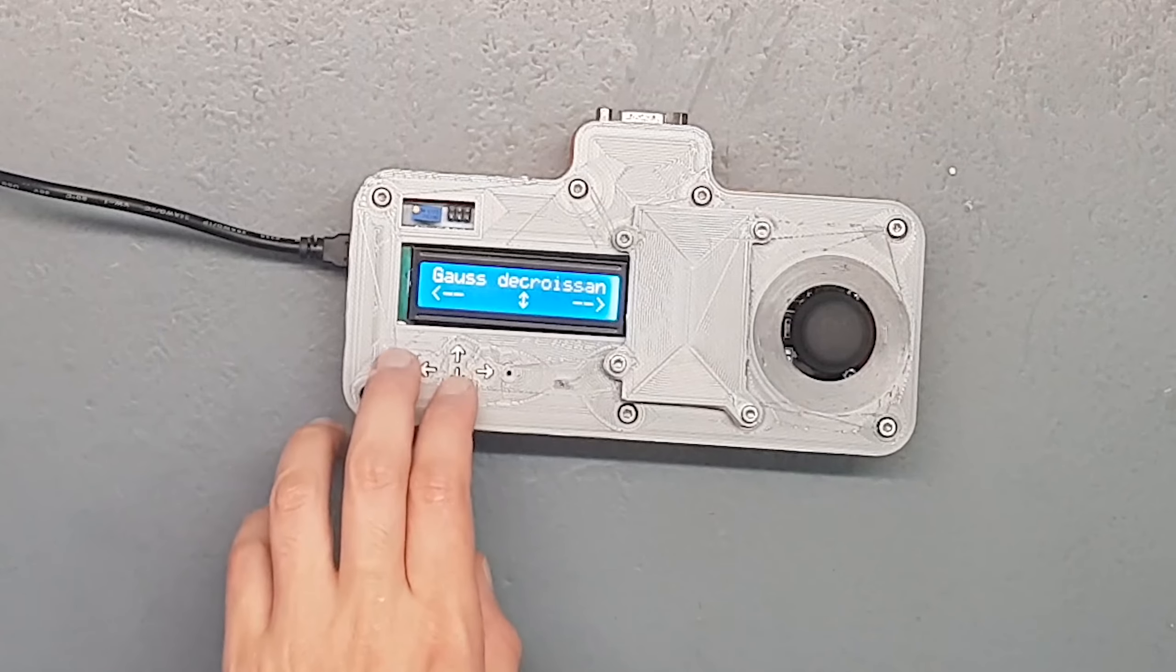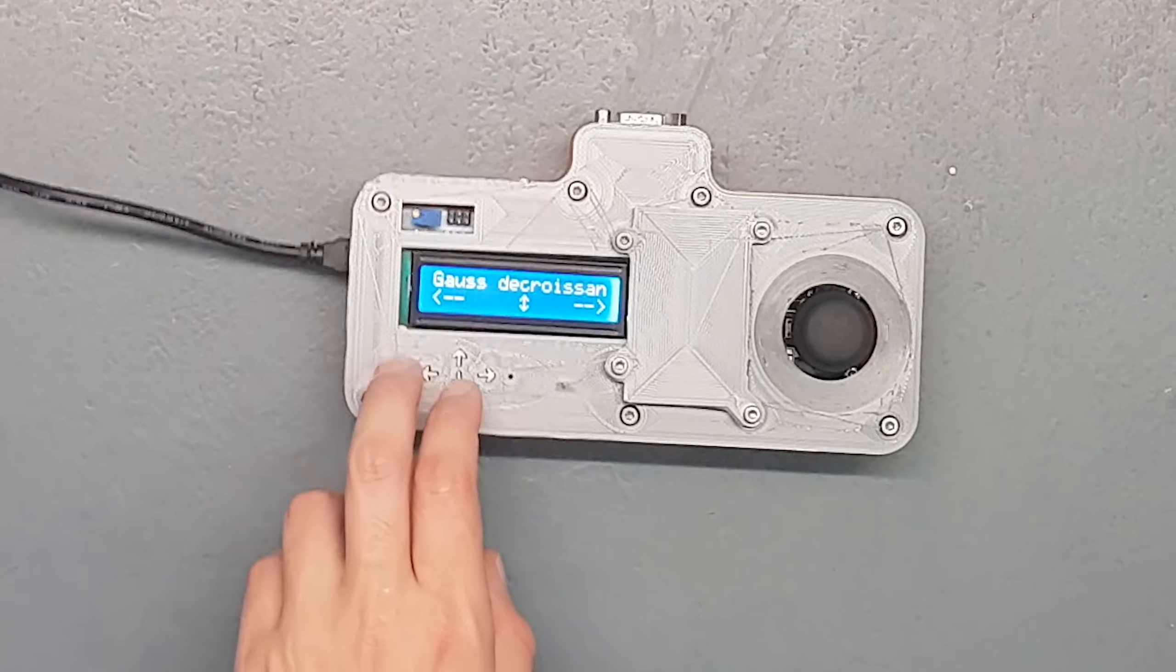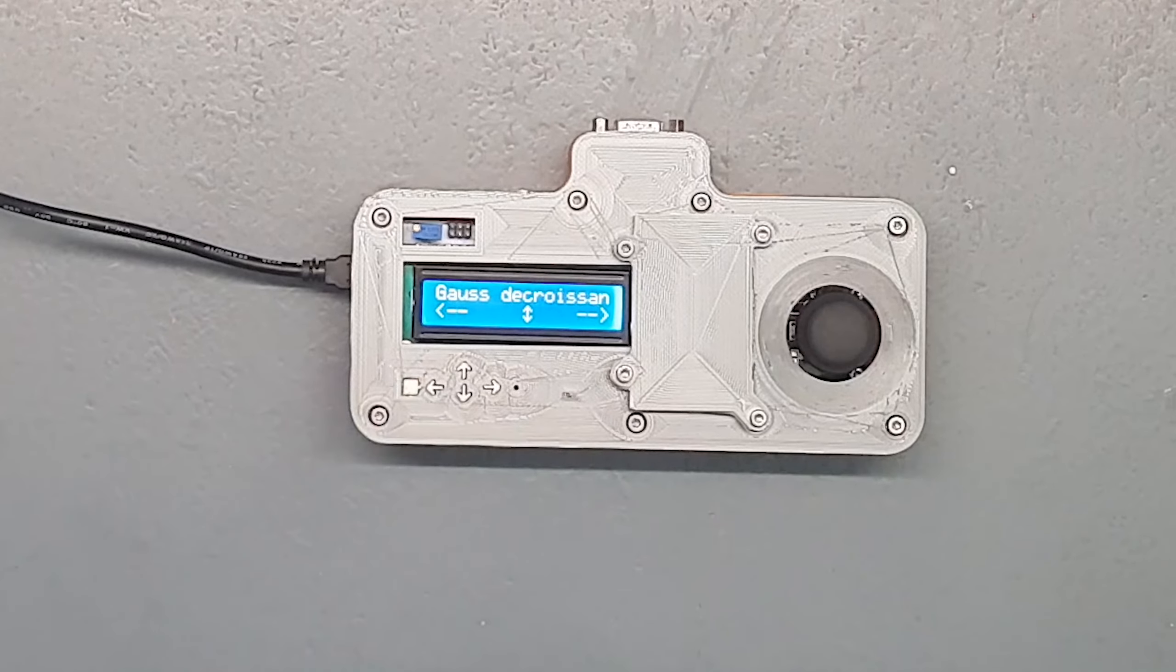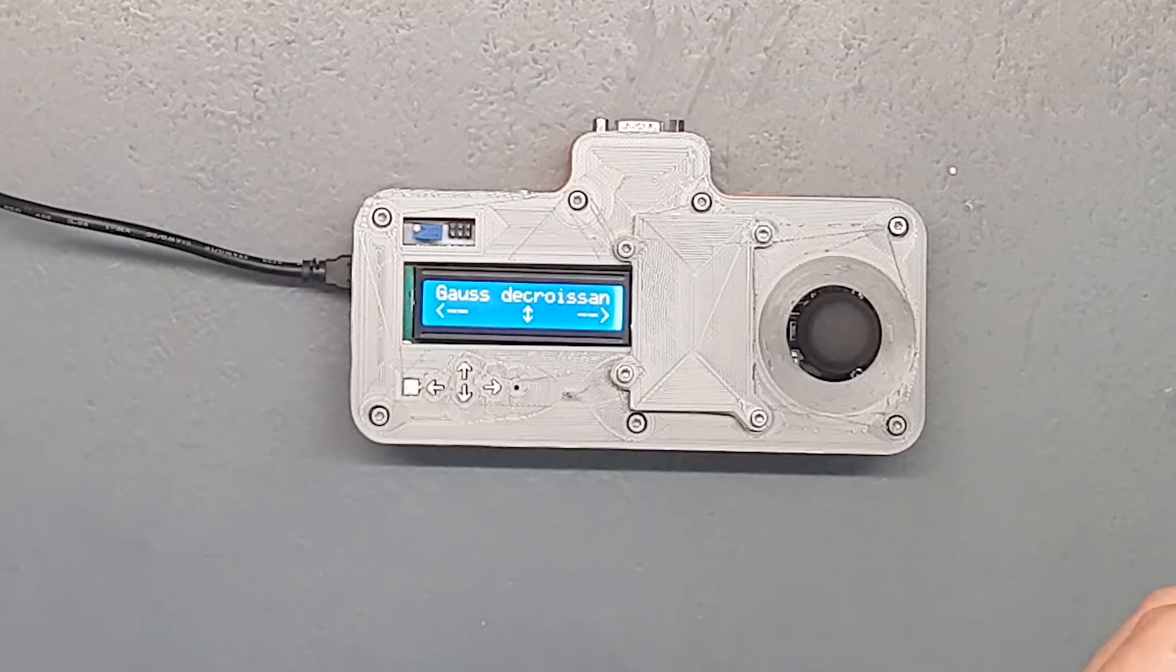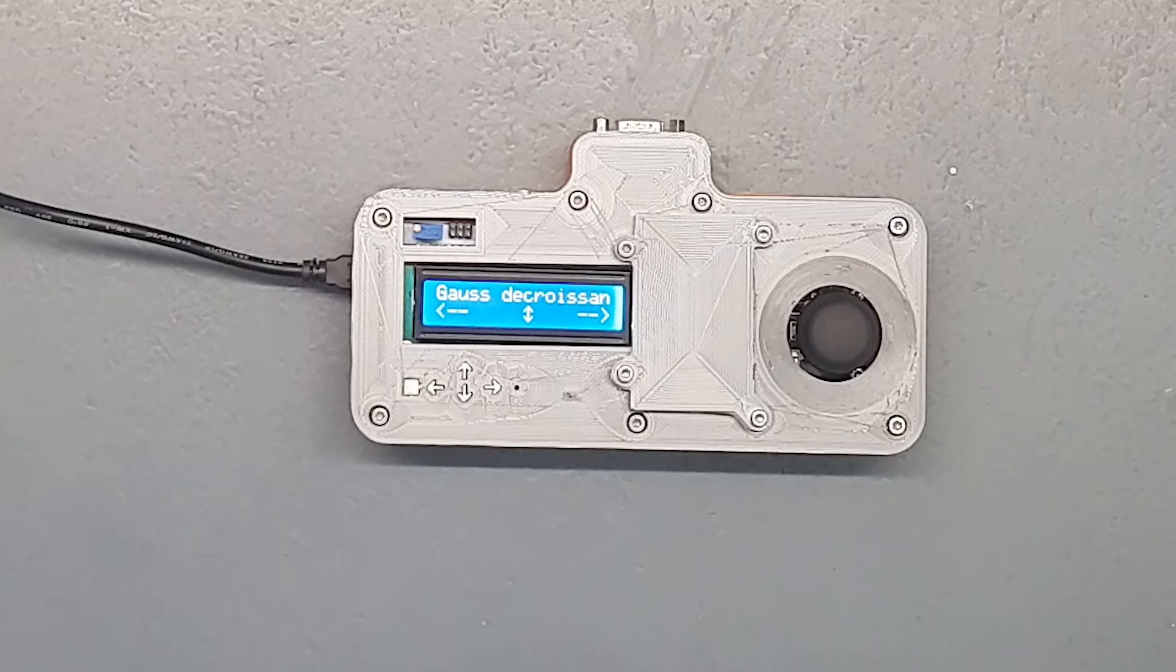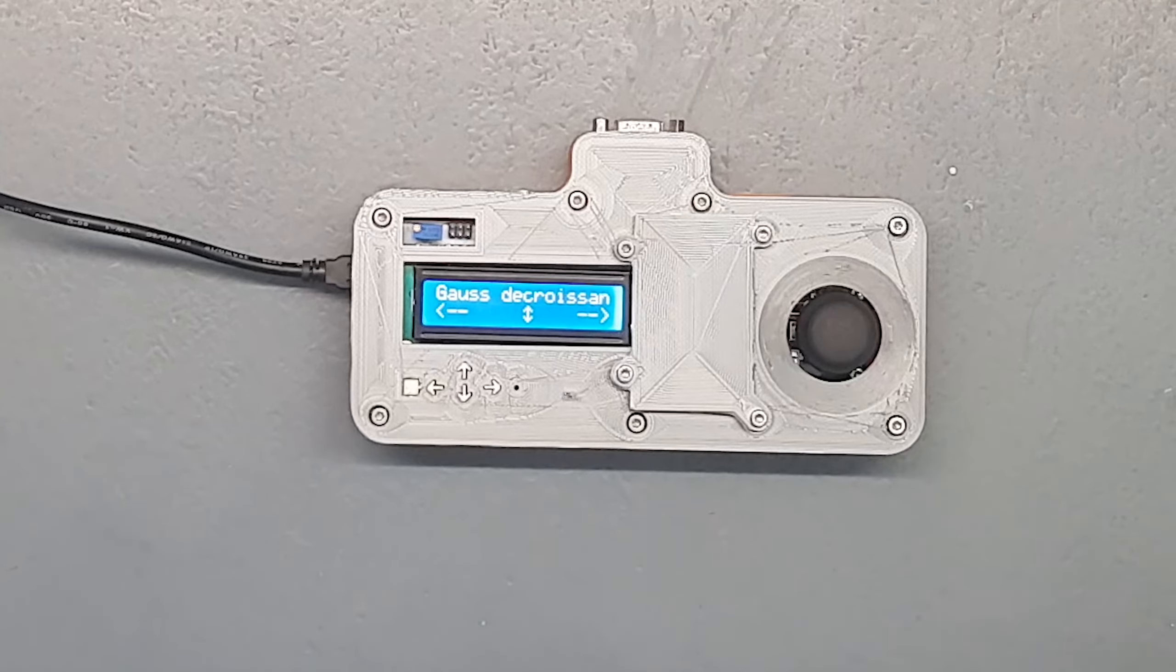Ensuite, courbe de gauche croissante. Donc en fait il va accélérer jusqu'à sa vitesse max et il va décélérer pour arriver jusqu'au point. Ça crée une courbe de gauche croissante. Ensuite courbe de gauche décroissante, ça c'est une fonctionnalité que je n'ai pas pu développer parce qu'il ne prend pas les accélérations négatives.